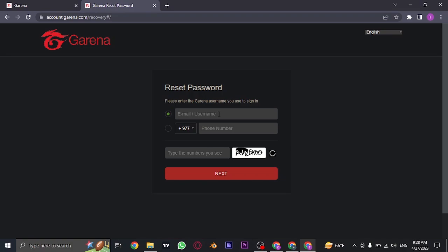Now from here, you can reset your password either using your email or your username. Or you can also use your phone number if you have added the phone number. So choose a method that you want.